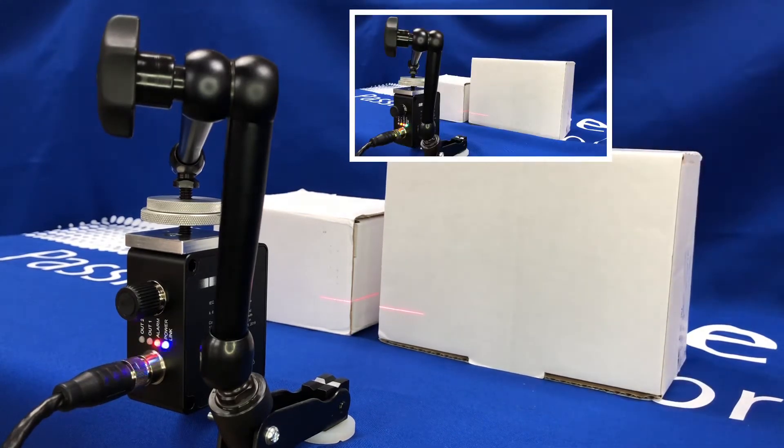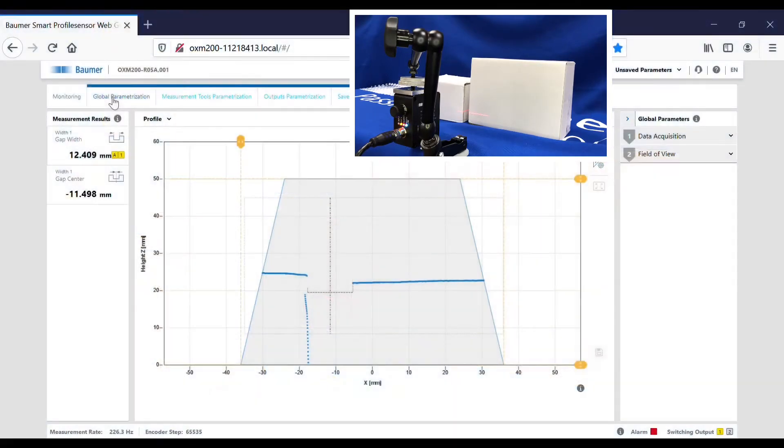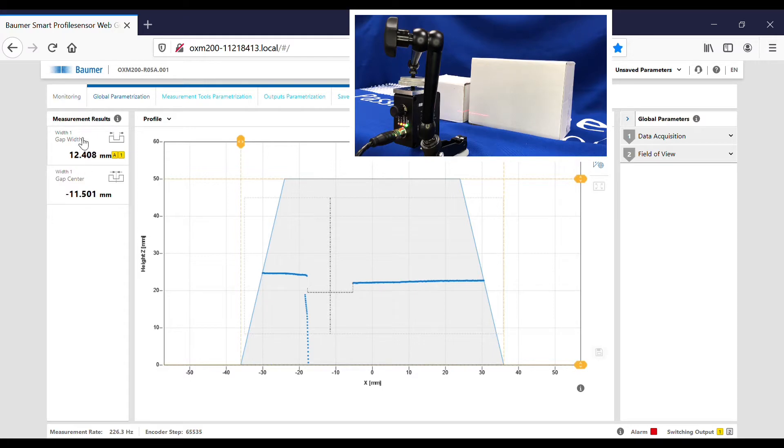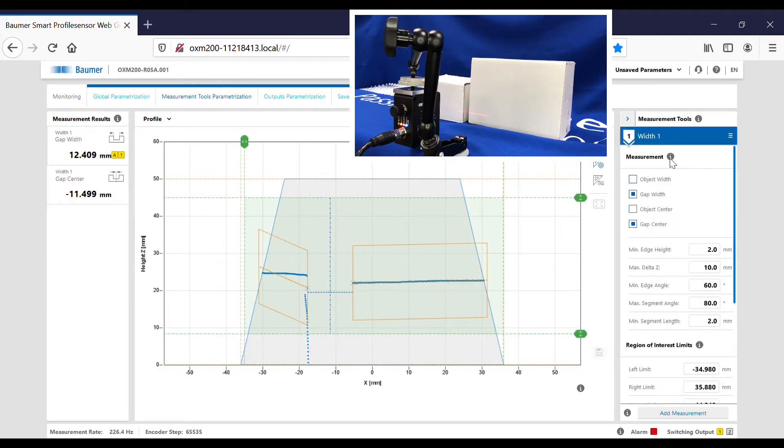Now I've dialed into the web server address for the sensor. You can see the profile here and I've selected a measurement tool of width and selected gap width and gap center.